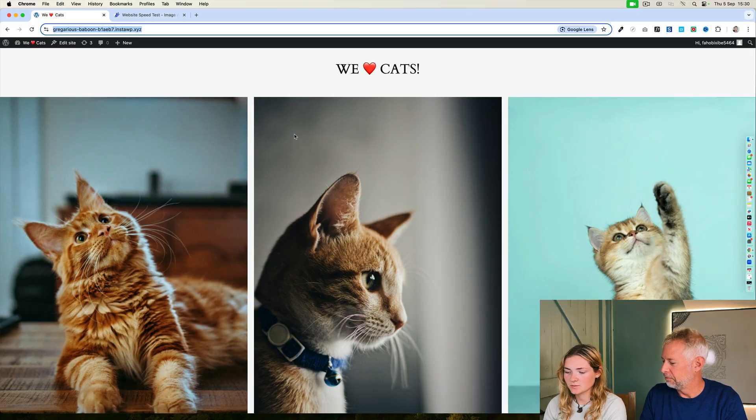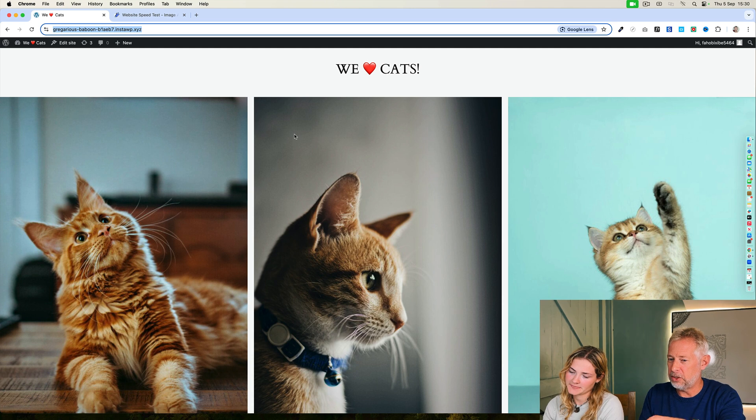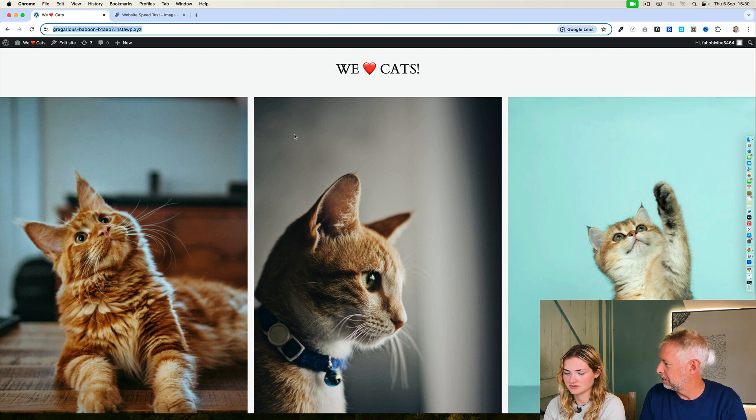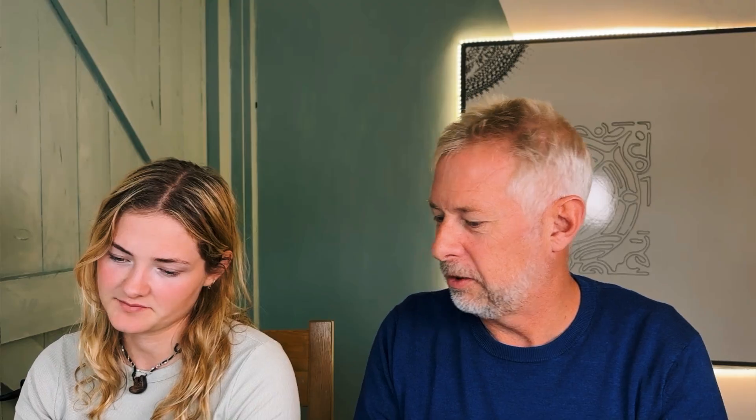Ready? Yes. Here is your Optimal challenge. Task one: measure the speed of the website at Optimal. This is your website? We love cats. We do love cats. Task two: make the images on your website smaller using the Optimal plugin. Great stuff. Off you go, see if you can do it. I'm not going to tell you how to do it.